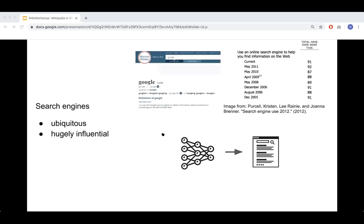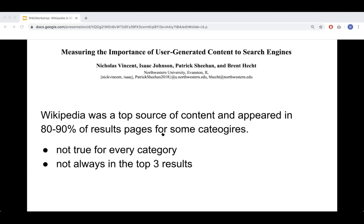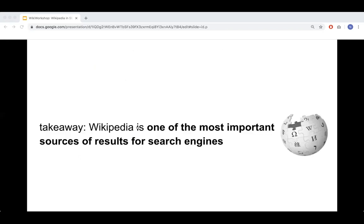In a follow-up study, we collected search engine results pages (SERPs) using scraping software and found that Wikipedia was extremely prevalent in the SERPs we collected. The takeaway: Wikipedia is one of the most important sources of results for search engines. We had further questions: what about search engines other than Google? What about mobile results? And how do we handle the fact that SERPs are constantly changing and are no longer just ten blue links?